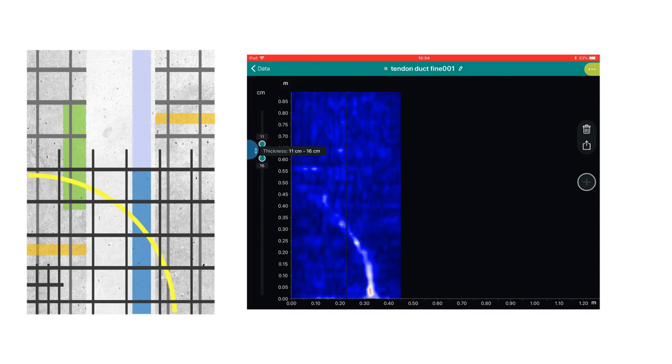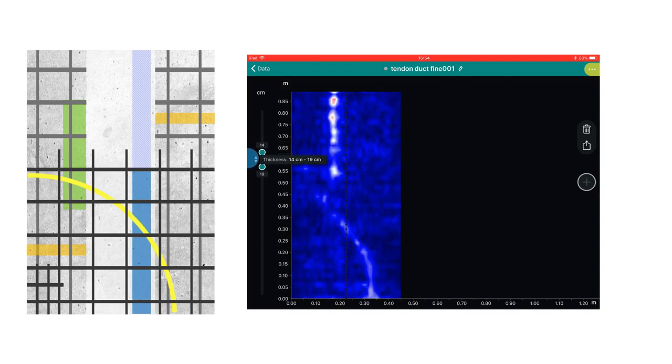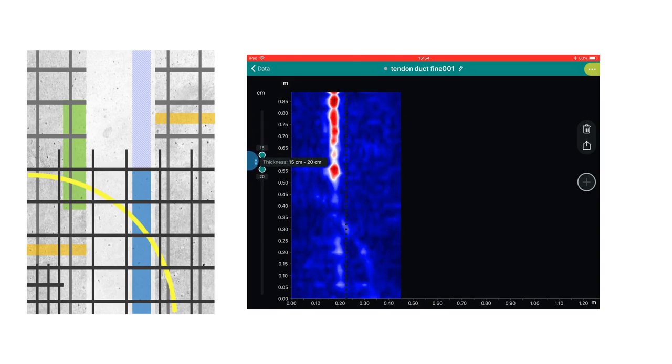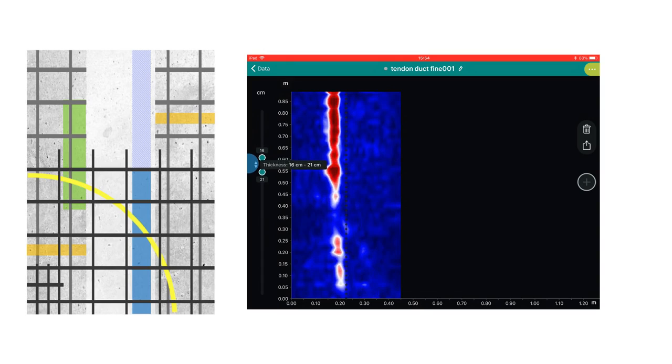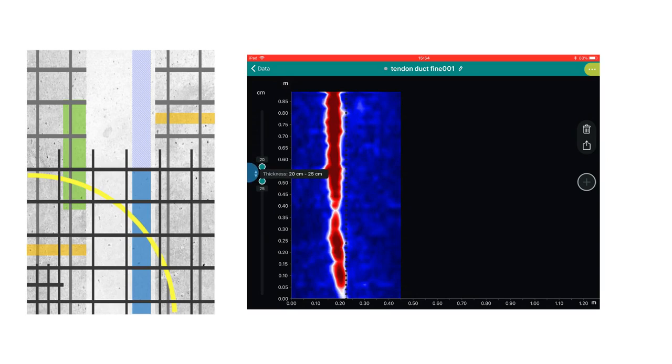As I continue to move the slice deeper into the block, the next thing we see are very strong reflections from the non-grouted section of the tendon duct. I only see the grouted section as I move the slice deeper still.